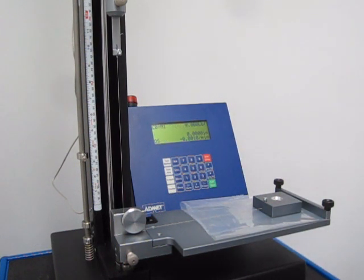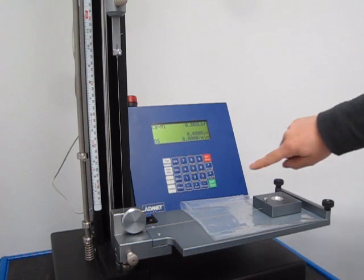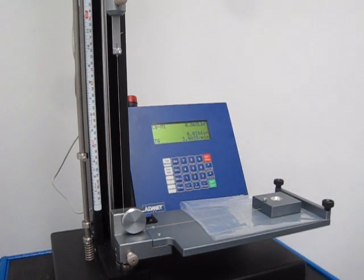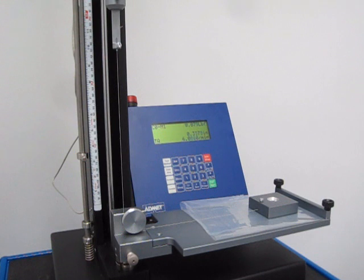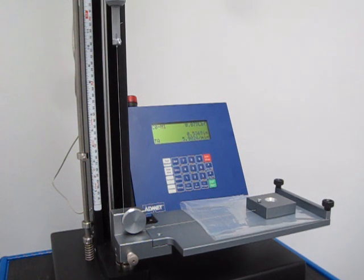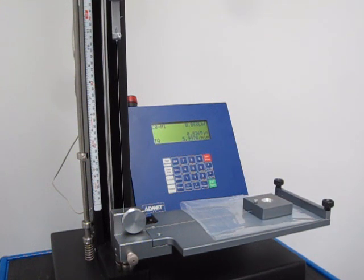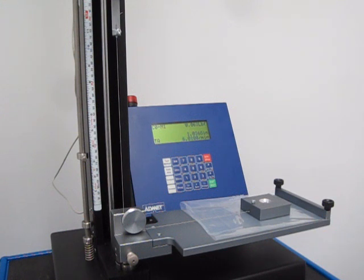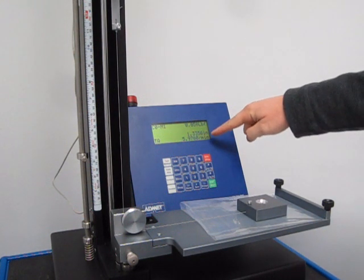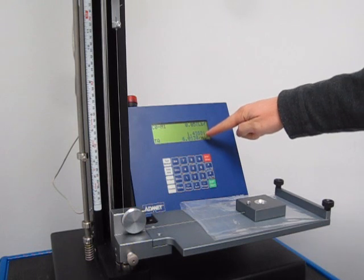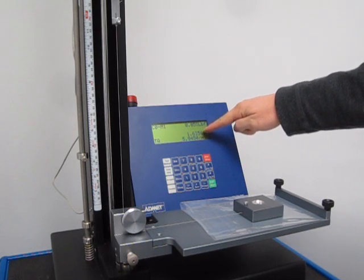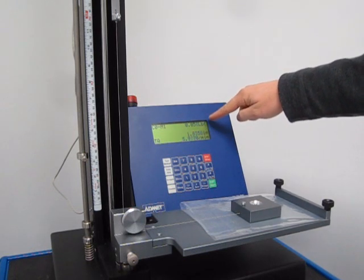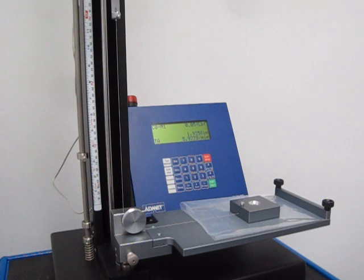We're going to hit the enter button and this test method is programmed to pull five inches at six inches per minute, so it's under a minute test. This is the current rate of speed, this is the current location which will go to five, and this is the current load.